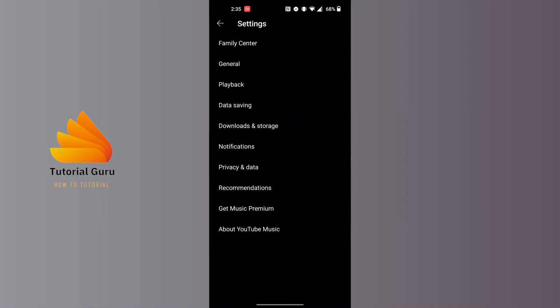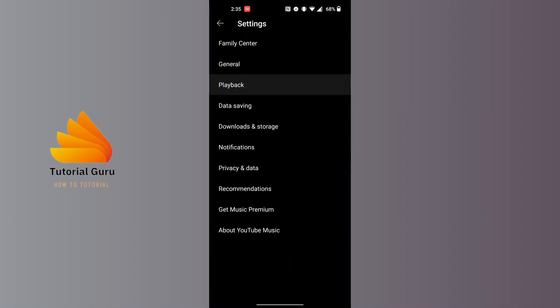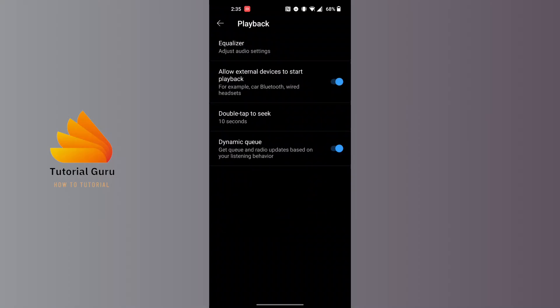When you land on this interface, tap on the Playback option just below the General section. You can see the first option that says Equalizer. Now in order to use your equalizer on YouTube Music app, tap on it.